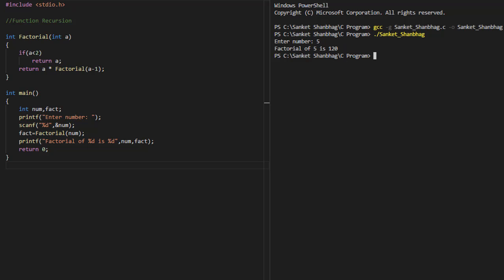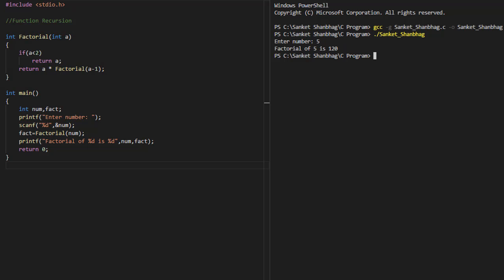In the next program, I am going to cover function recursion. A function which calls itself is called a recursive function. I have created a function Factorial which calls itself until the value becomes less than 2. In the main function, I am prompting to enter a number and reading the value using scanf function. Then I am passing the value entered to the Factorial function, storing the returned value in the Fact variable, and displaying the factorial of the number entered using printf function.